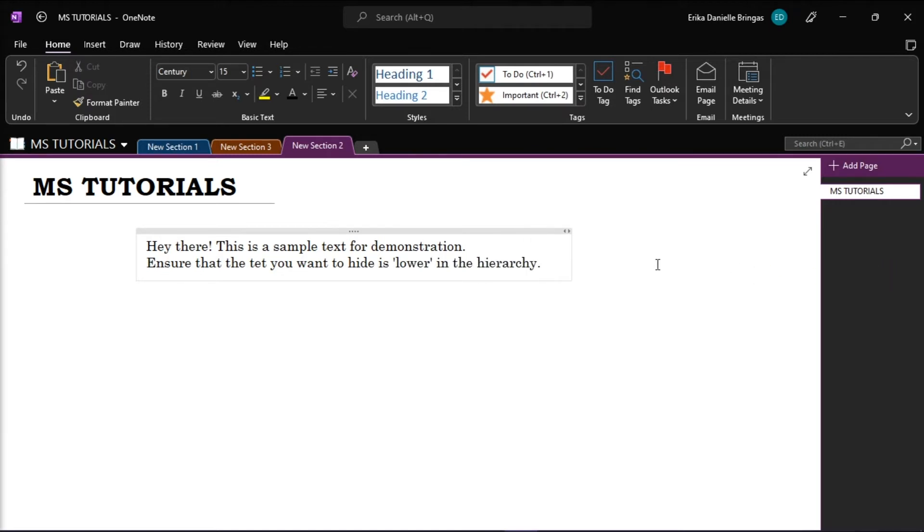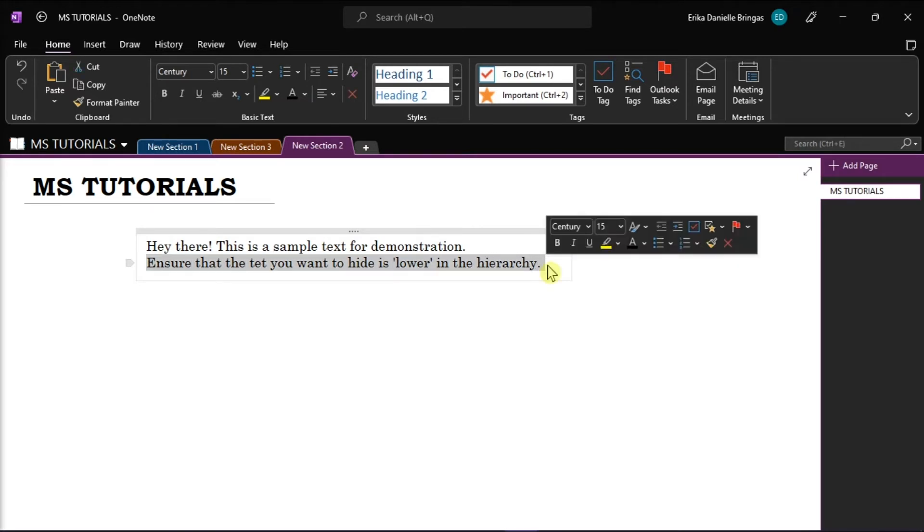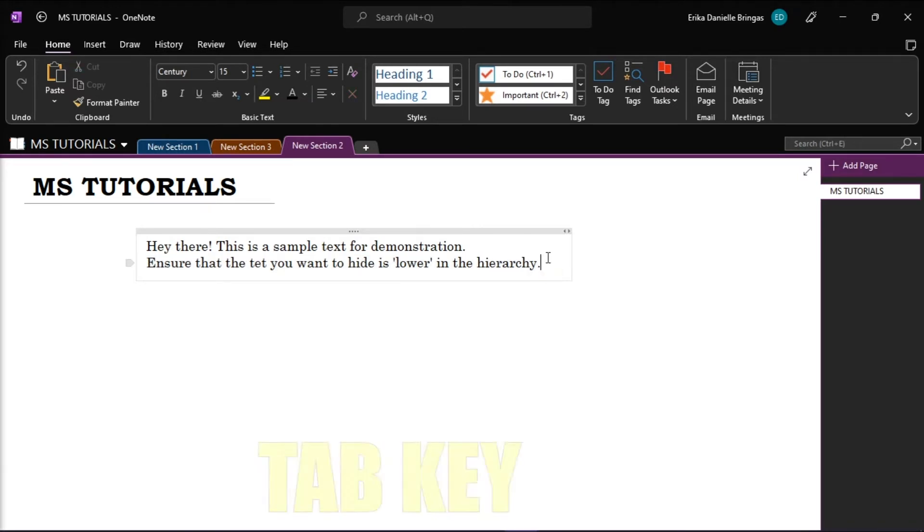Now, what that means is that the next line under this top level text should be indented. And you can do that by simply pressing the Tab key on your keyboard.